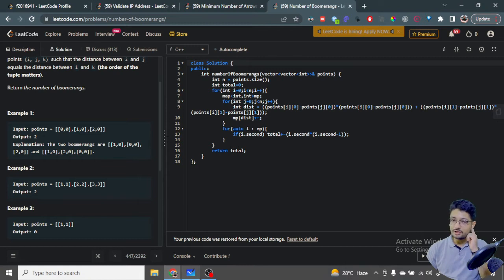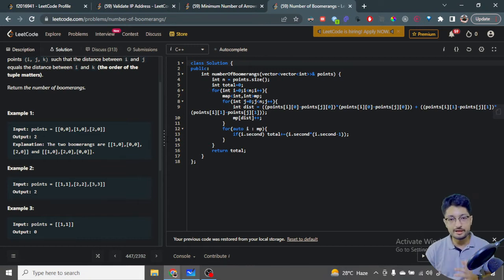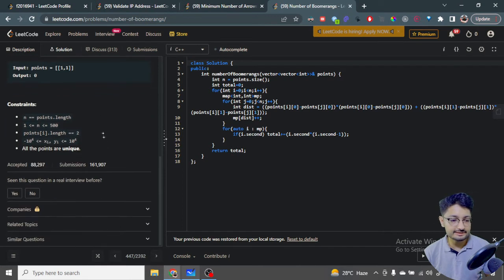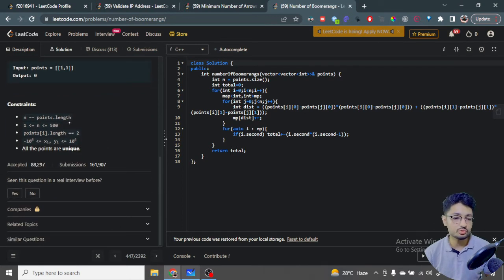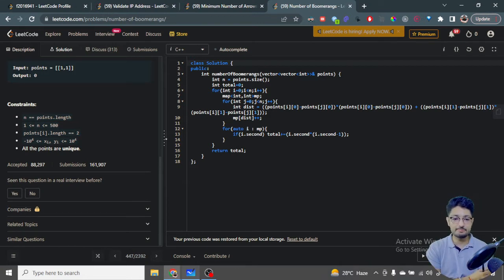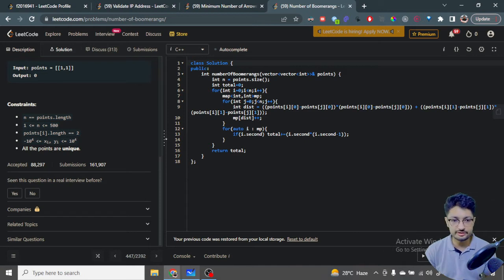Now I can find out all of the possible boomerangs. The total length is up to 500, so you can do an O(n²) approach but not O(n³), because that will cause a time limit exceeded. You can easily do O(n²).